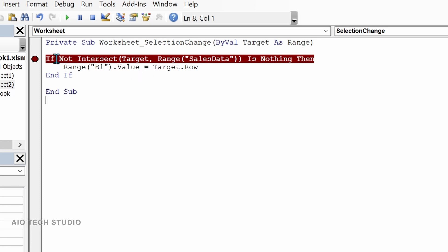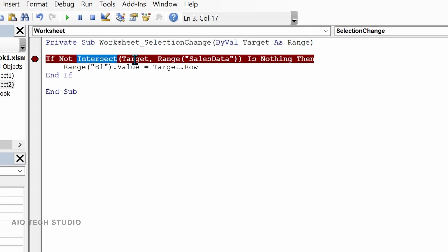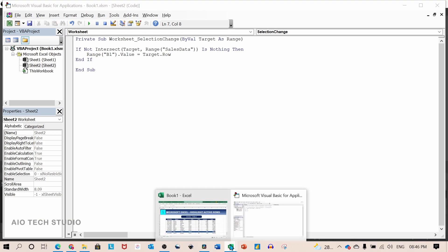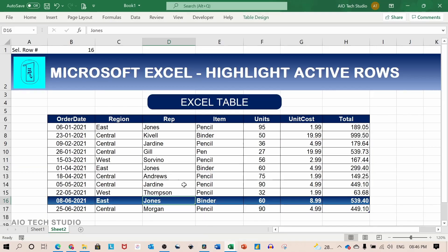The first line is if not intersect open bracket target which is our selected cell comma range. This is our table is nothing. So basically what we are doing with this statement is that not intersect and is nothing both are negative will become positive. So we are looking for intersect of the target and our table. If it is true then the value of B1 will change to the selected cell row. So let's remove the stop sign and test our sheet.